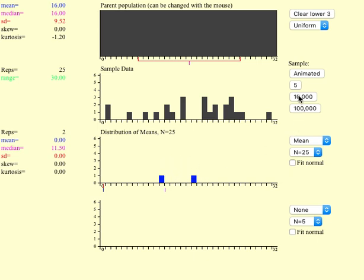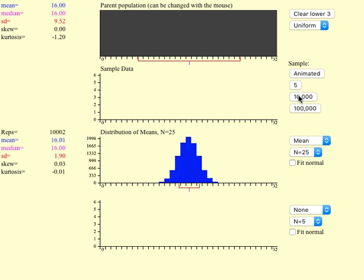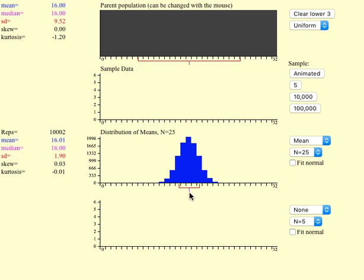If I do that 10,000 times, look what happened. See, this is uniform and now this looks like a bell shape. And also the center of the population is the same as the center of my sampling distribution. So that's the amazing part.